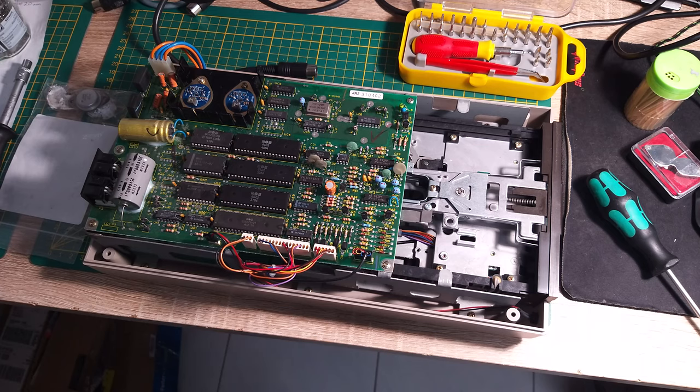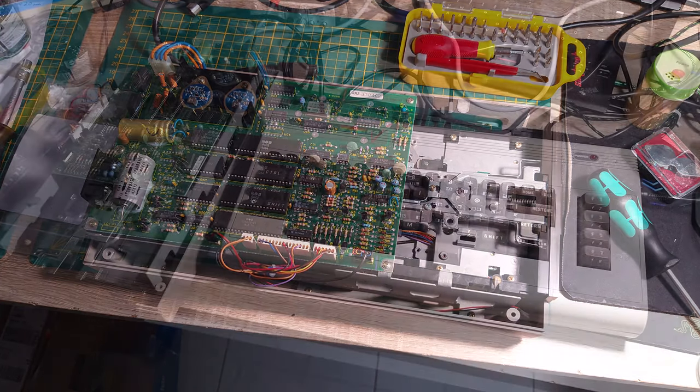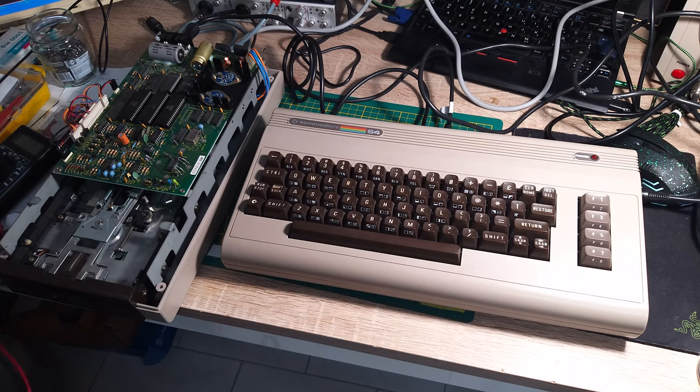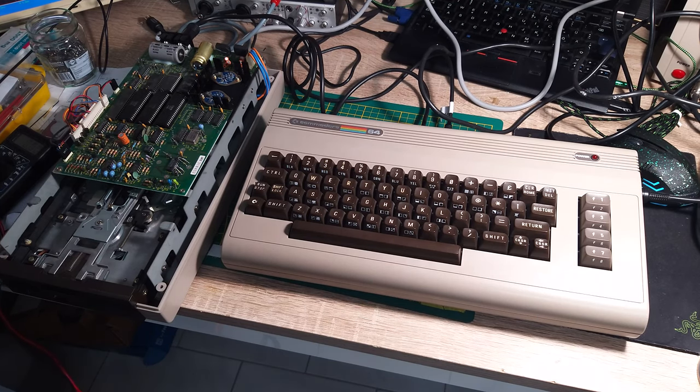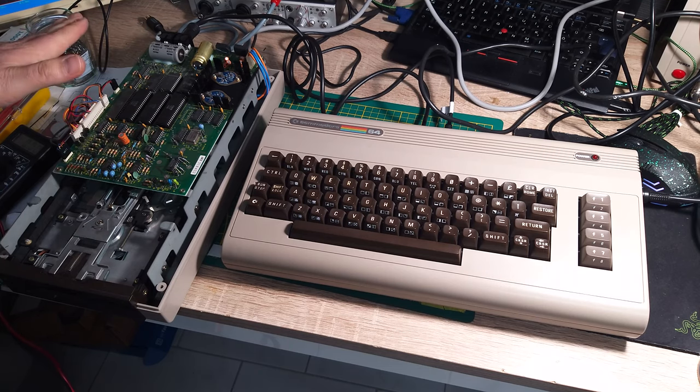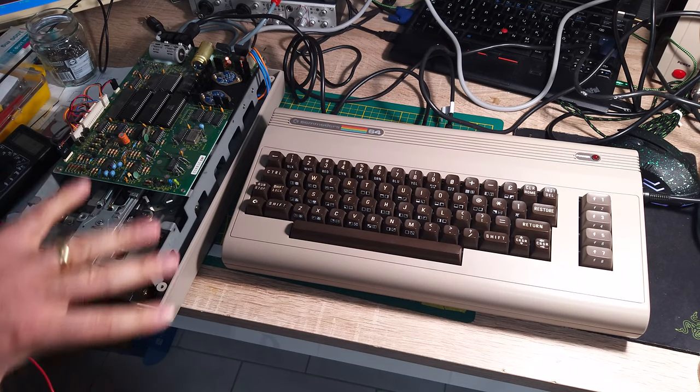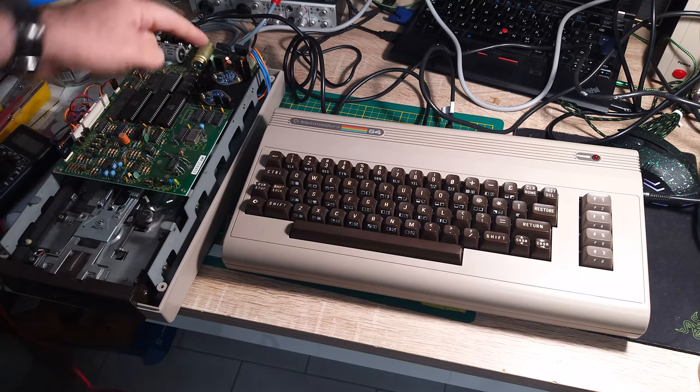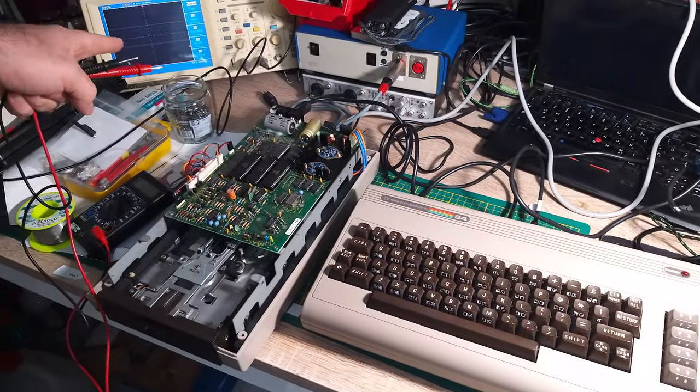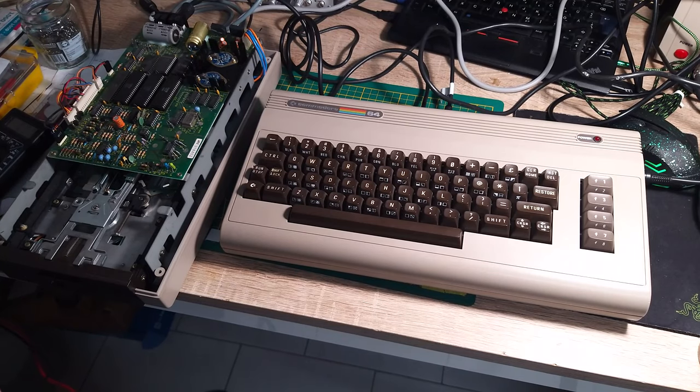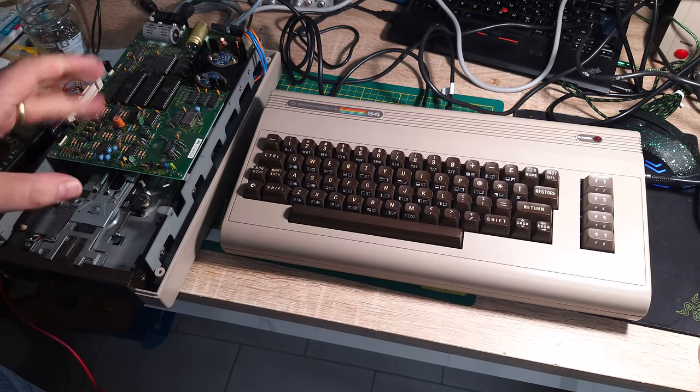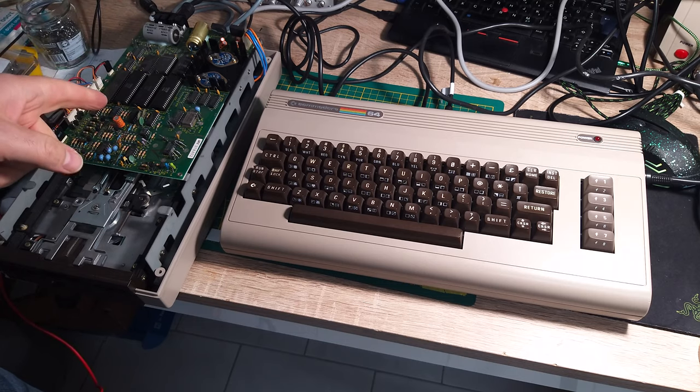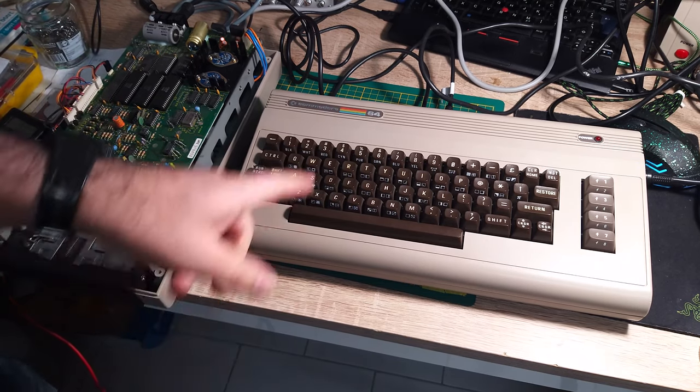Hello guys again. As you can see, I made the setup here. Here is the 1541 disk drive - I don't put the cover on it because I want to measure the voltages on these regulators and after, on my oscilloscope, I want to show you how the ripple is. For the moment I didn't turn it on, so actually I don't know what will happen. On the right side I have here my Commodore 64.